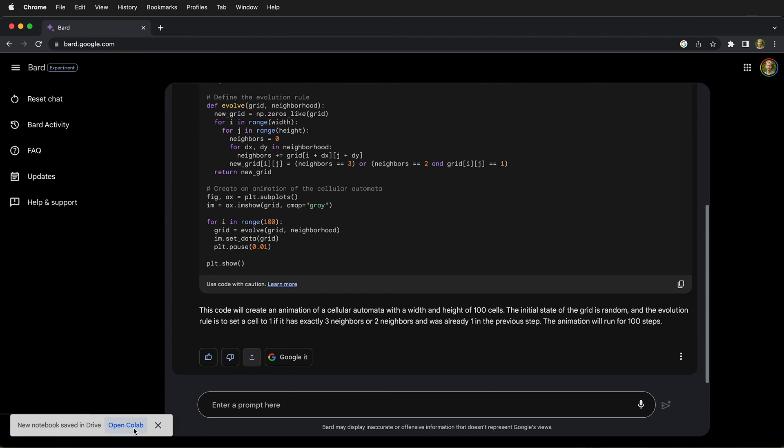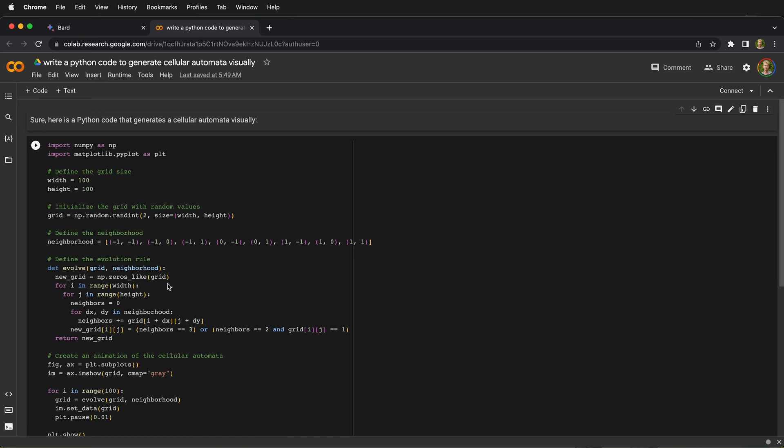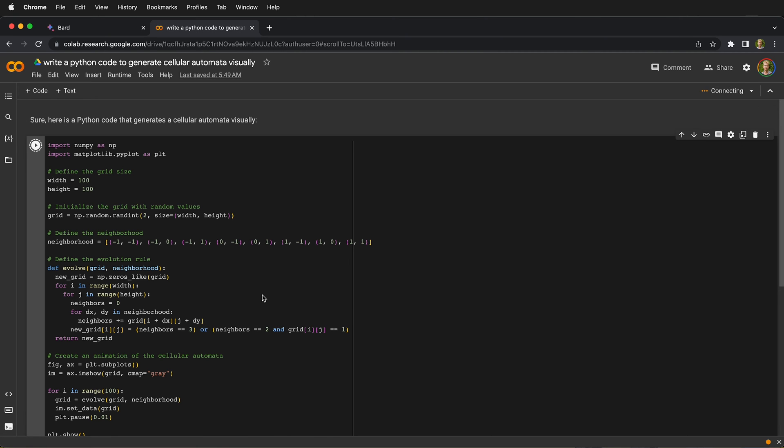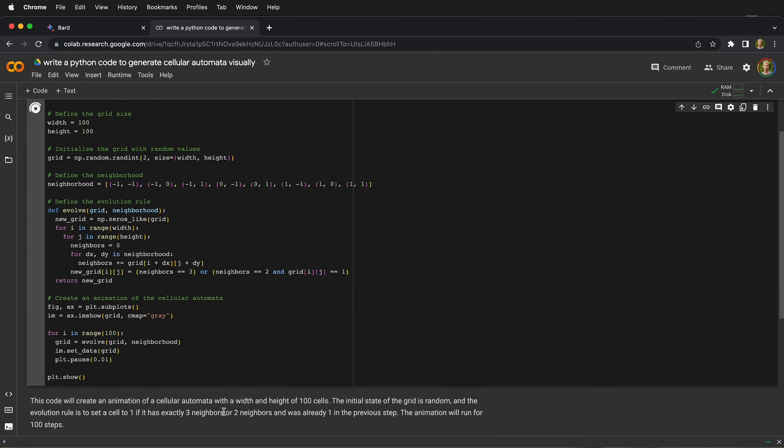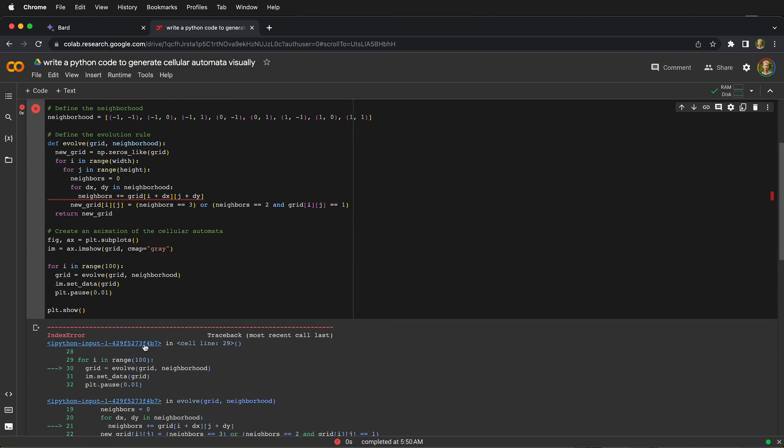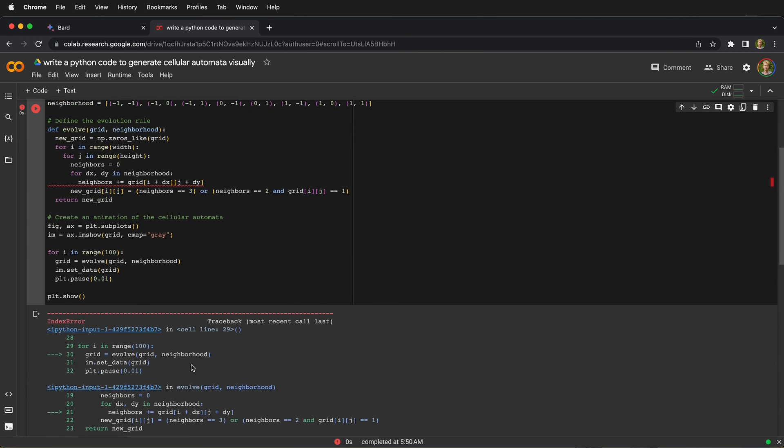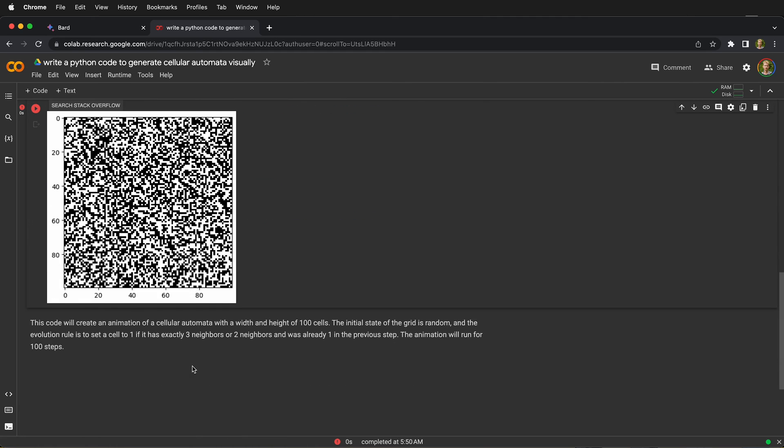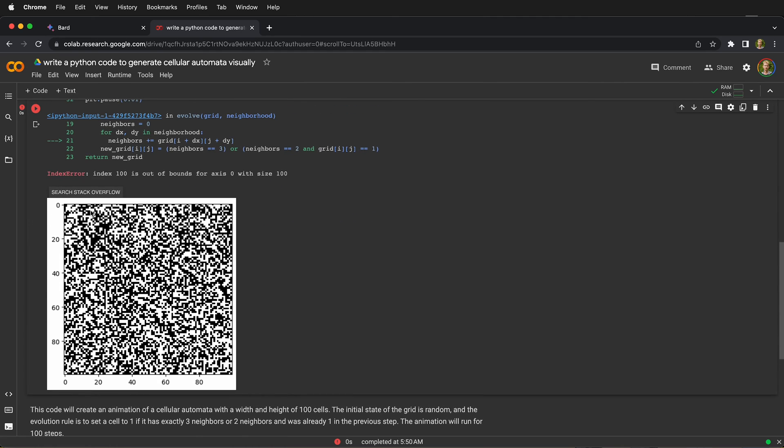Then we can click this button and open it in Colab. Here we have our Python code automatically loaded in Colab, and we can run it. But you can see there's an error. It has some error, but it did achieve what we wanted by making cellular automata visually.